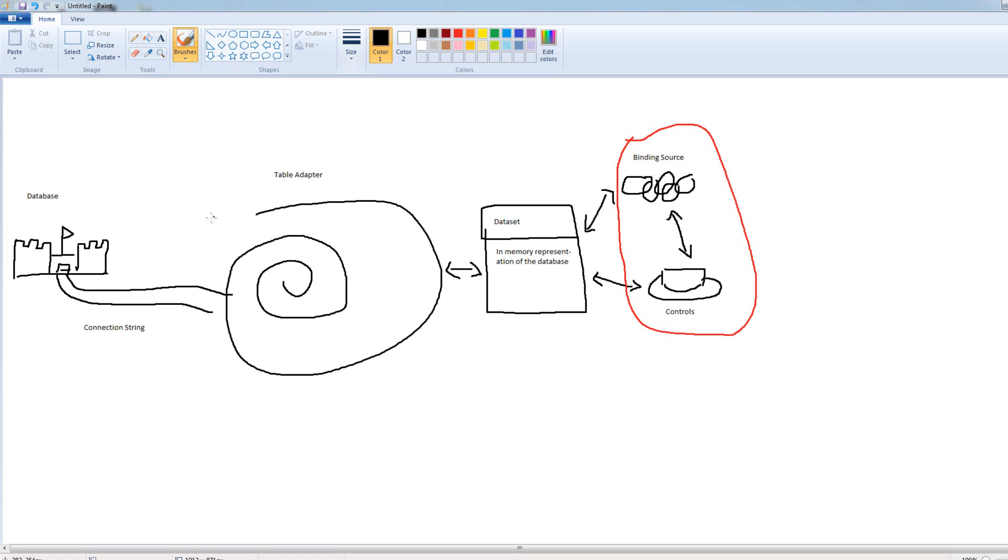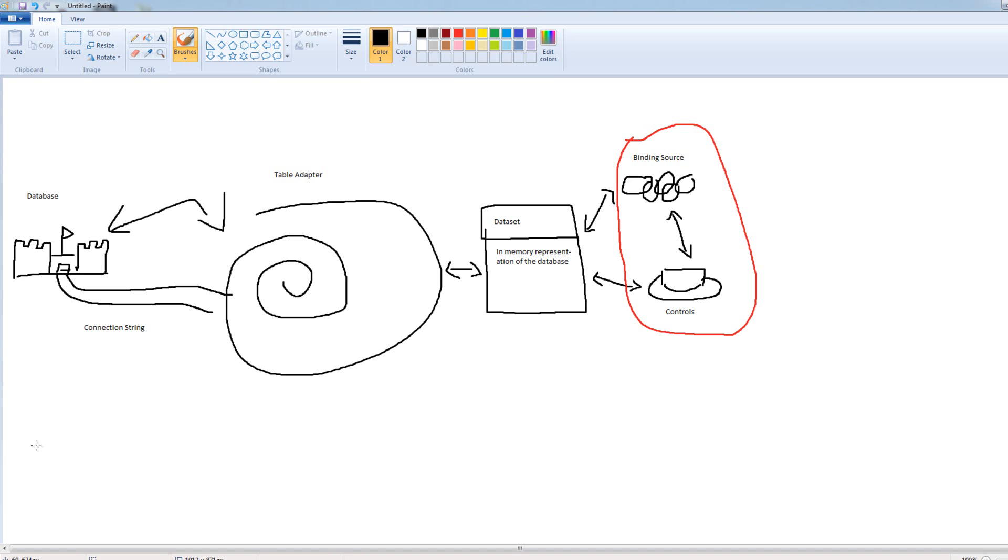And then finally, our data set talks via the connection string to our table adapter. And our table adapter talks to the database. Note that our database does not talk to the binding source of the controls or the data set. This is basically a chain of custody set up for security purposes. So, it goes database via the connection string to the table adapter, to the data set, to the binding source, to the control.